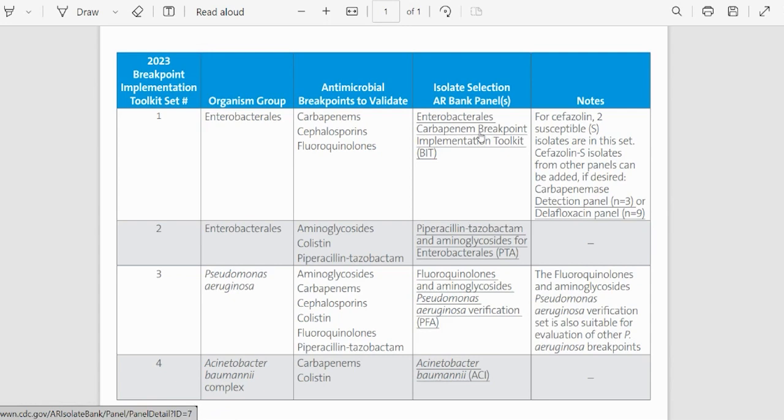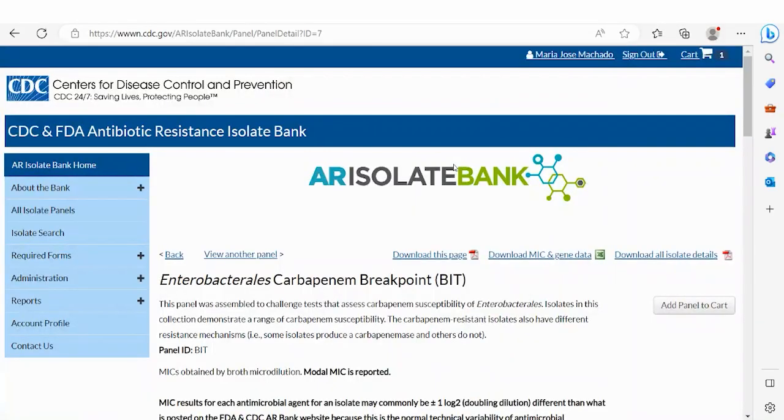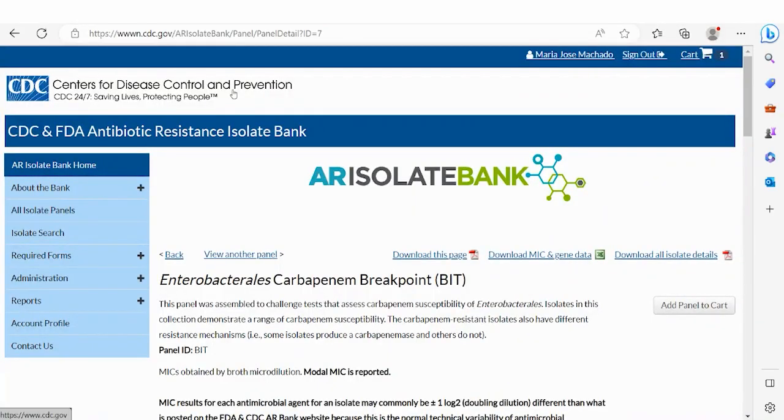It is important to note that by clicking directly on the panel name, you will be directed to the ARBank website page for that specific panel, allowing easy view and ordering.